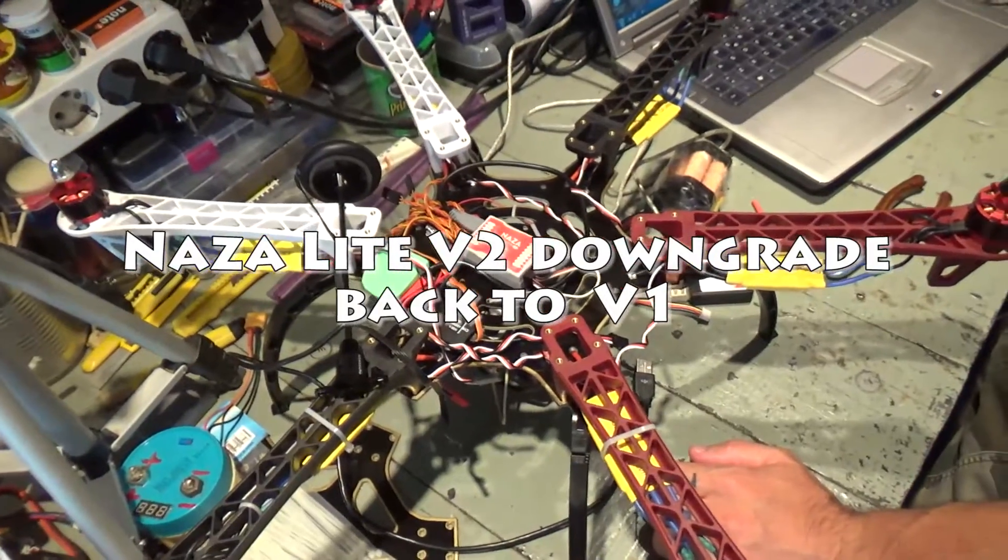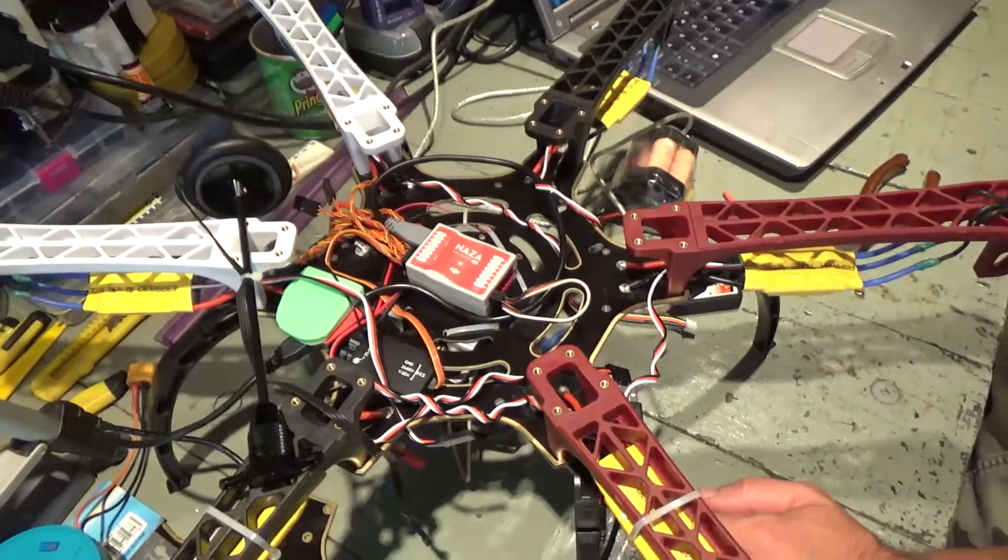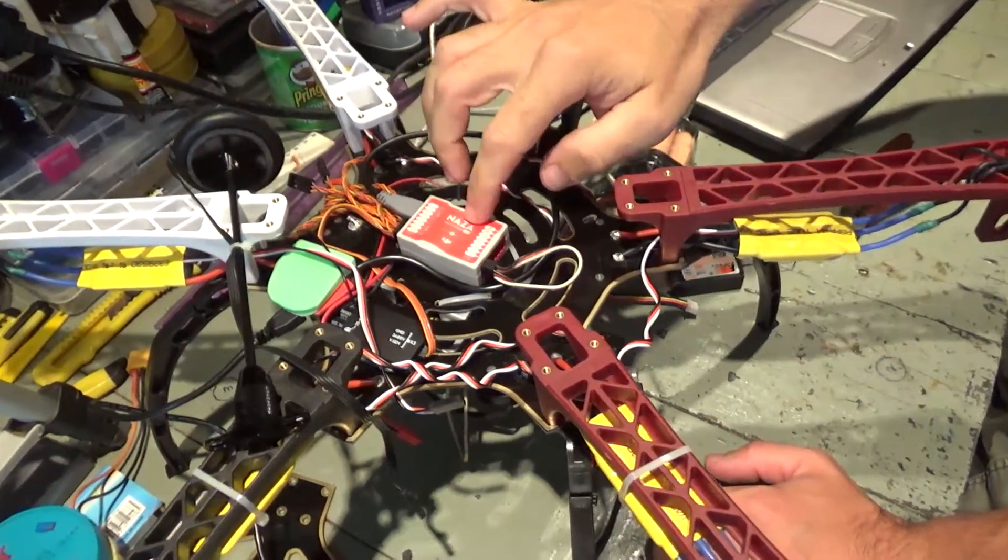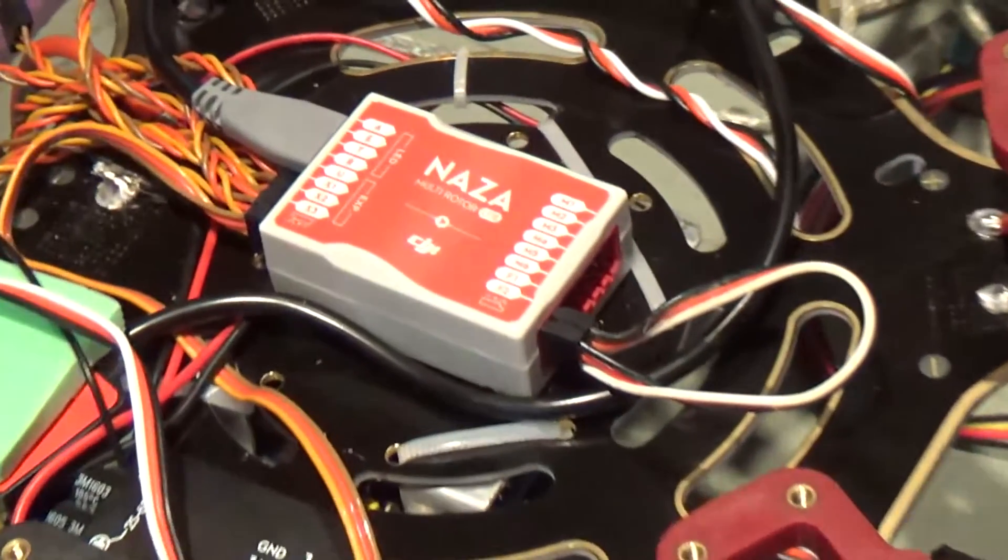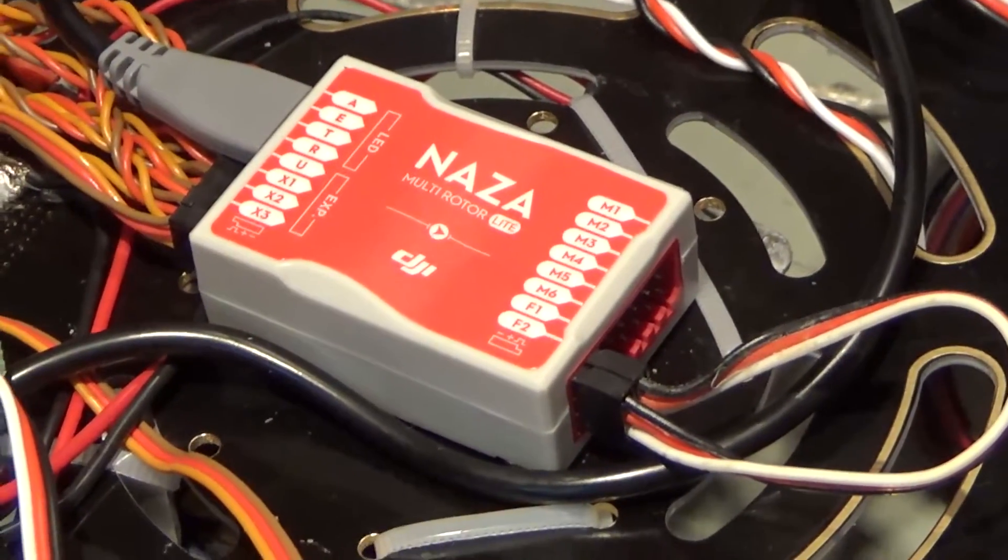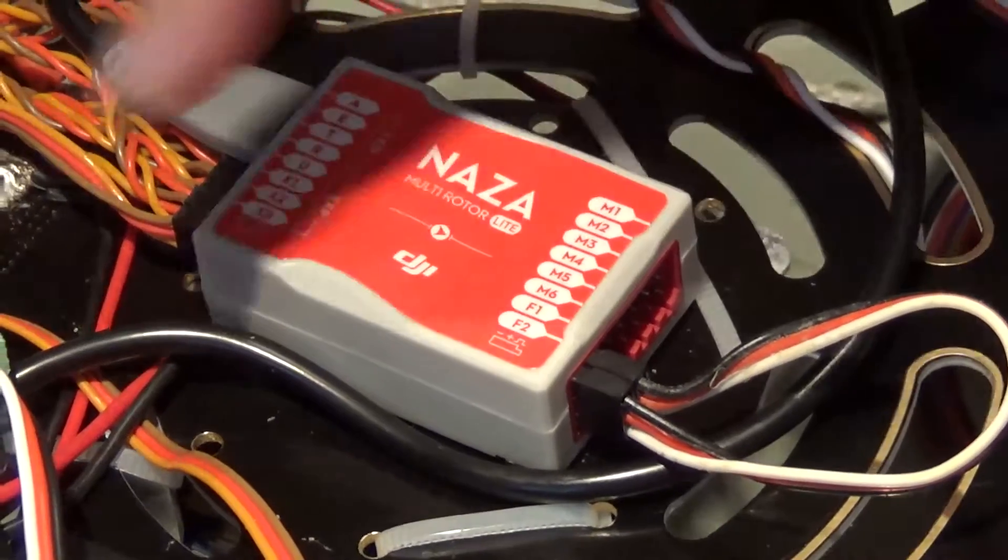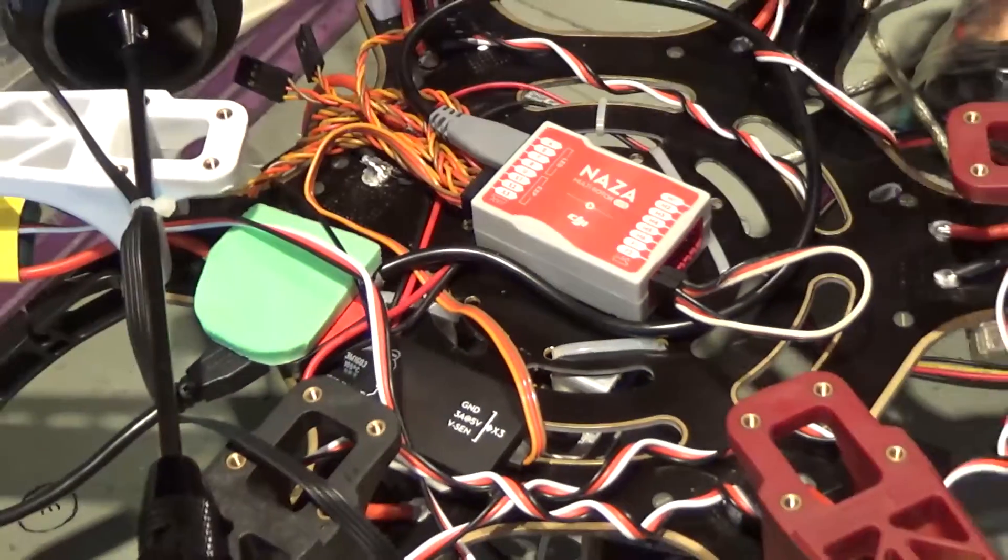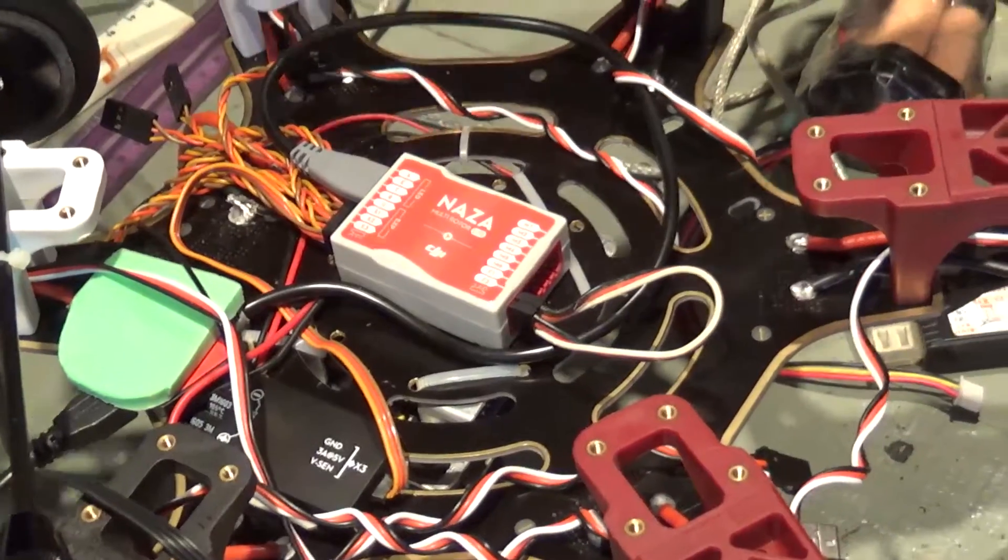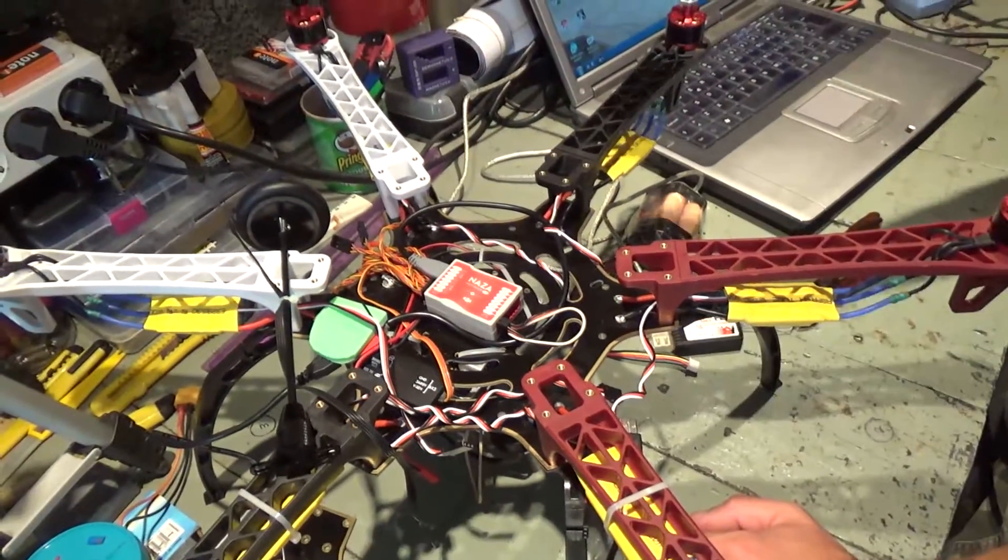Alright everybody, in this video I'll be downgrading the NAZA Lite which was upgraded to version 2. I'll be downgrading that back to version 1 because I have an issue that these four motors do not work.